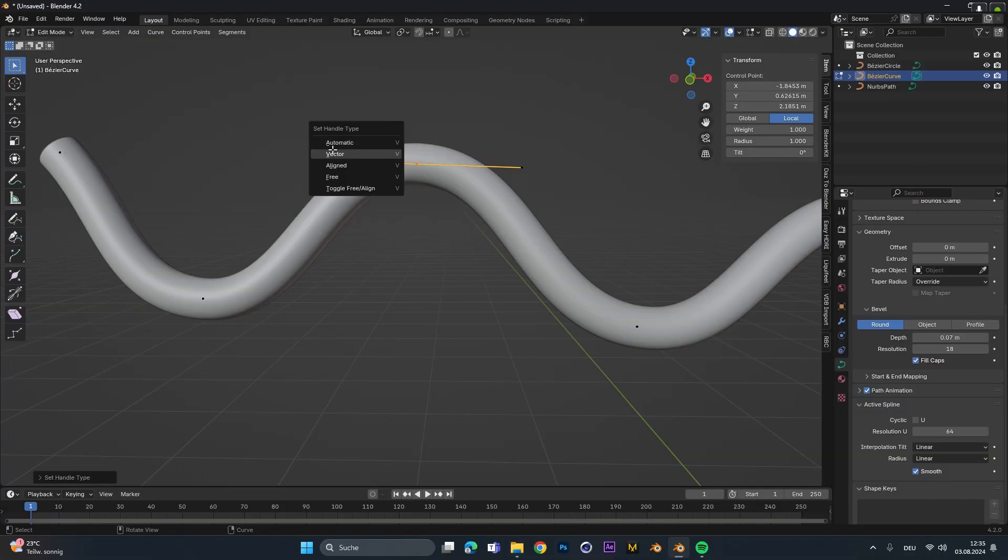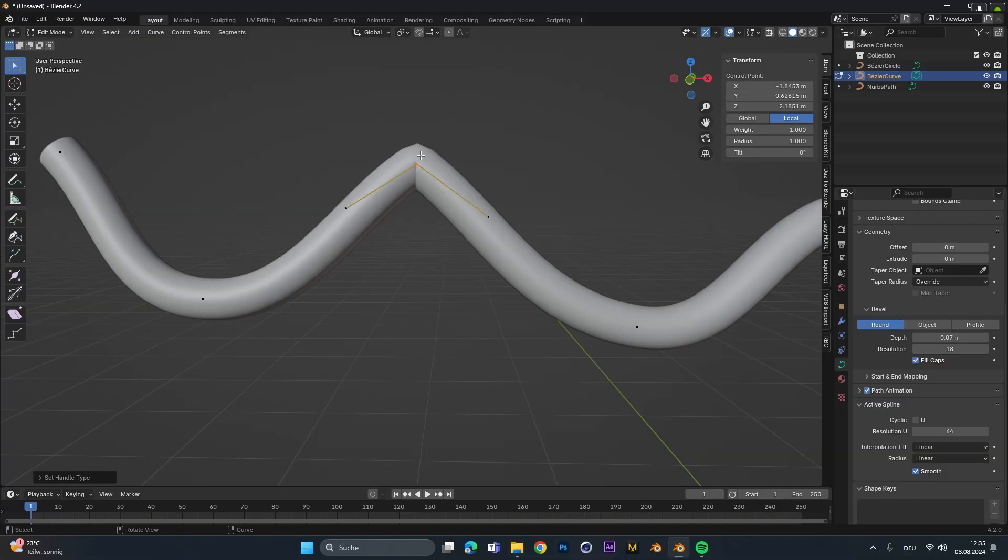If you would select the vector type it gets super pointy and straight. I never use this one before but I think it could get super handy for some different projects.